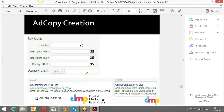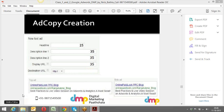The destination URL is the exact landing page. The character limit for the destination URL is 1024 characters. Everyone remember the difference between display URL and destination URL? Great — and the character limit for the destination URL is 1024.